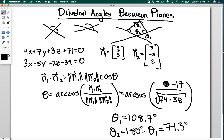And that's how you get the dihedral angles of a plane. Remember, you extract the normal vector from the equation by looking at the coefficients, then use the dot product to find the angle between them — that gives one dihedral angle — and the other is obtained by subtracting from 180 degrees.